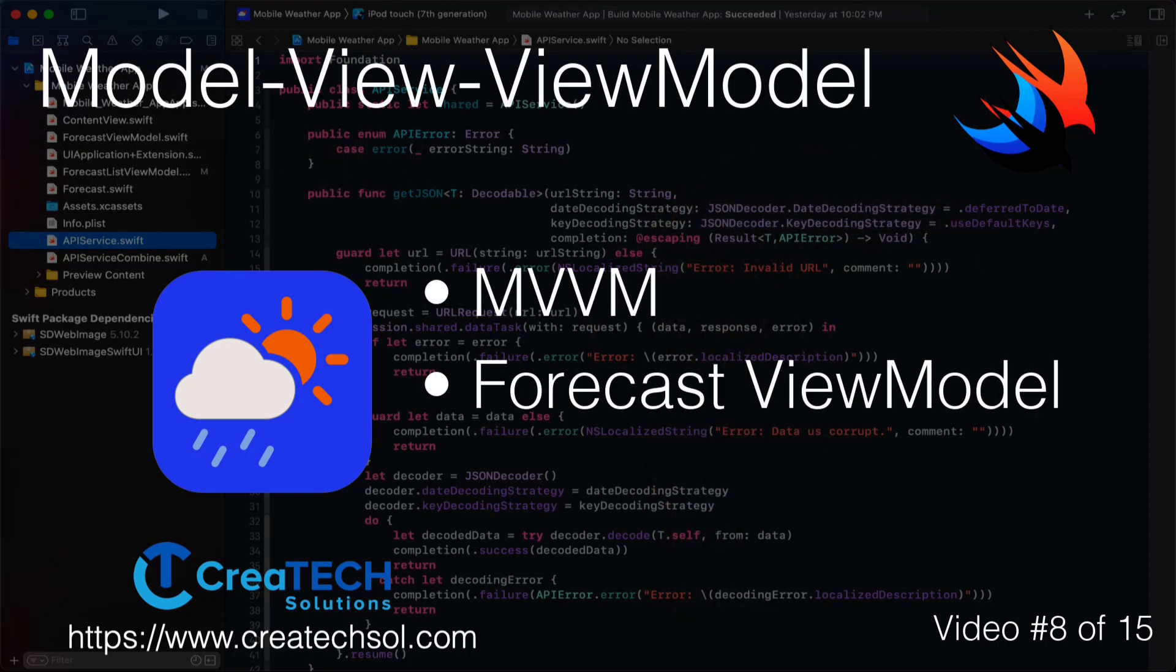In this video, we'll introduce MVVM and start by creating the forecast view model.